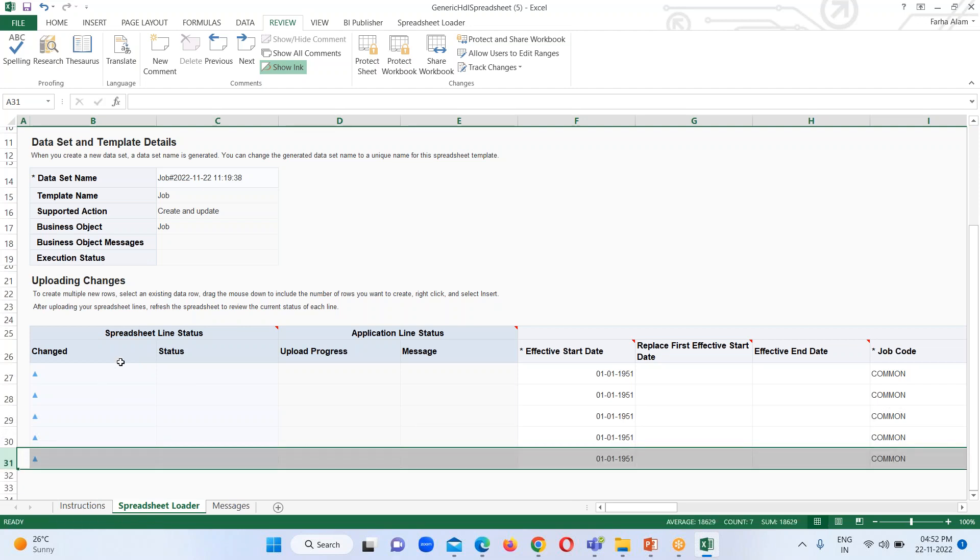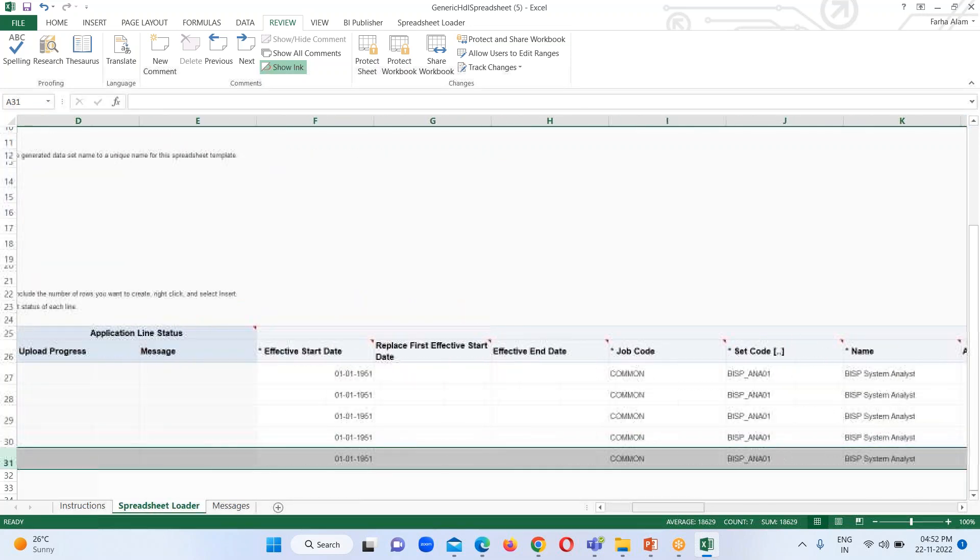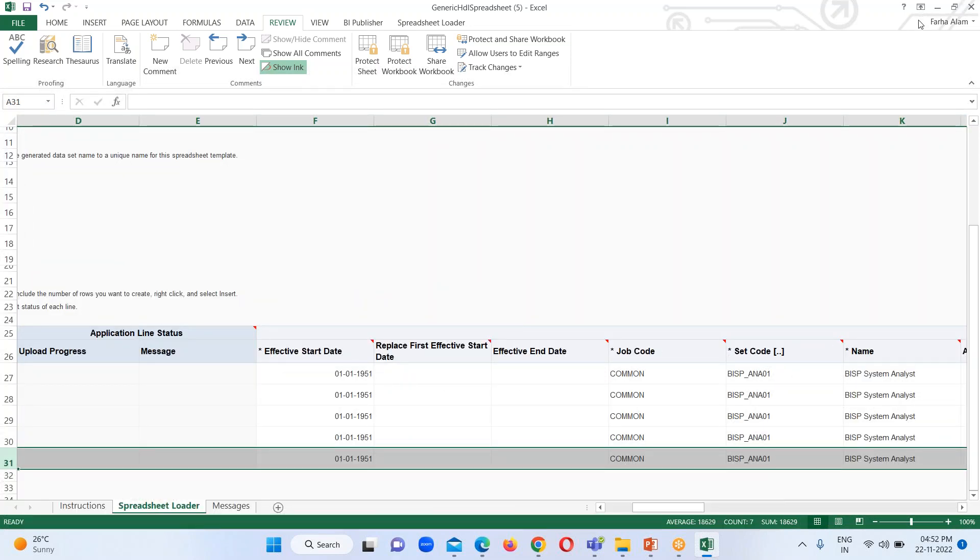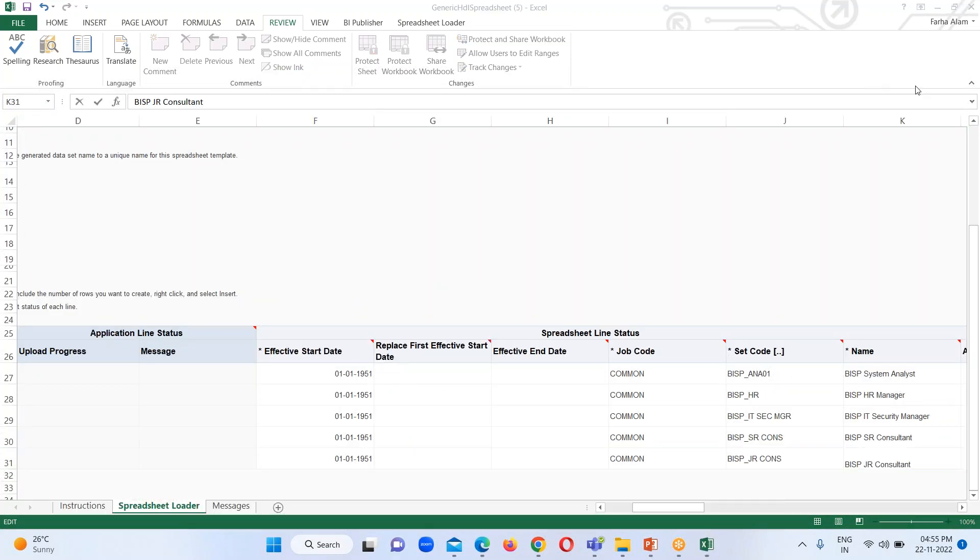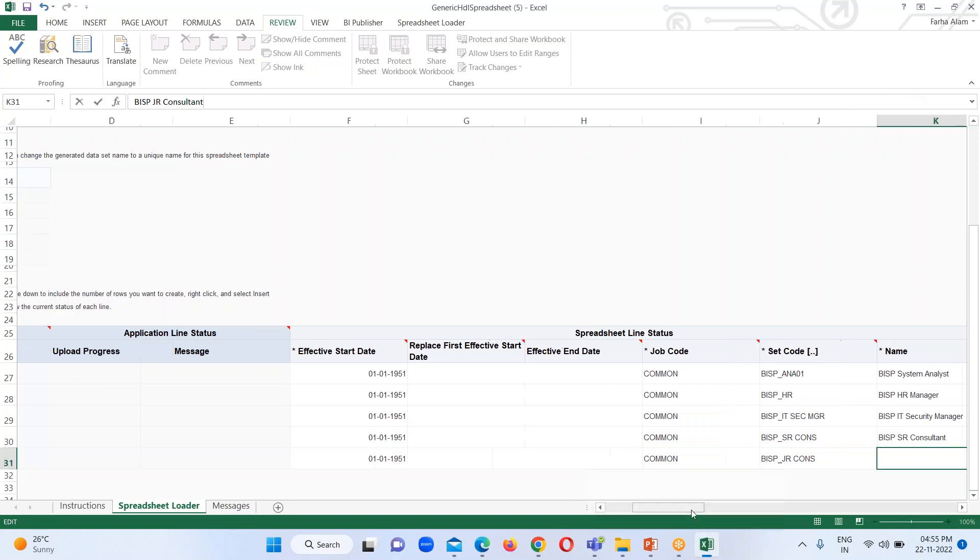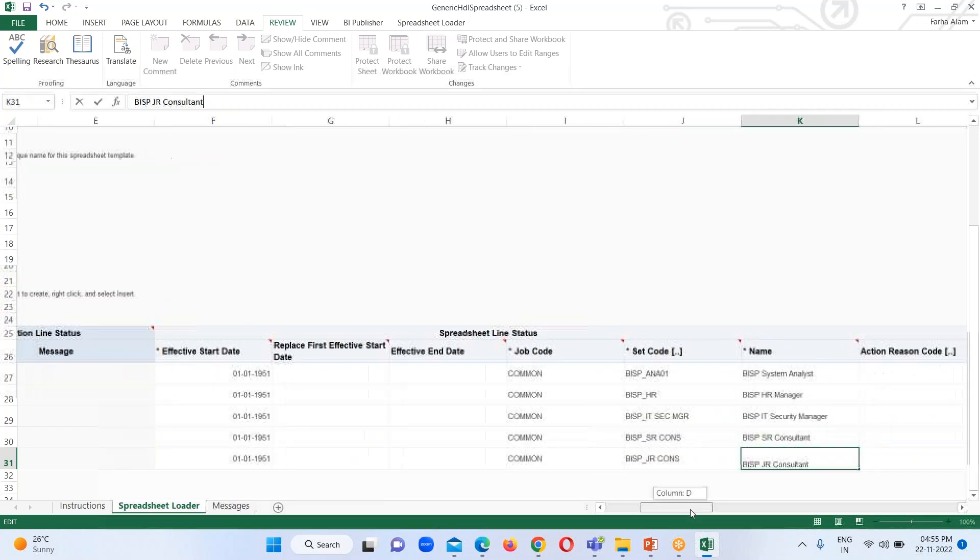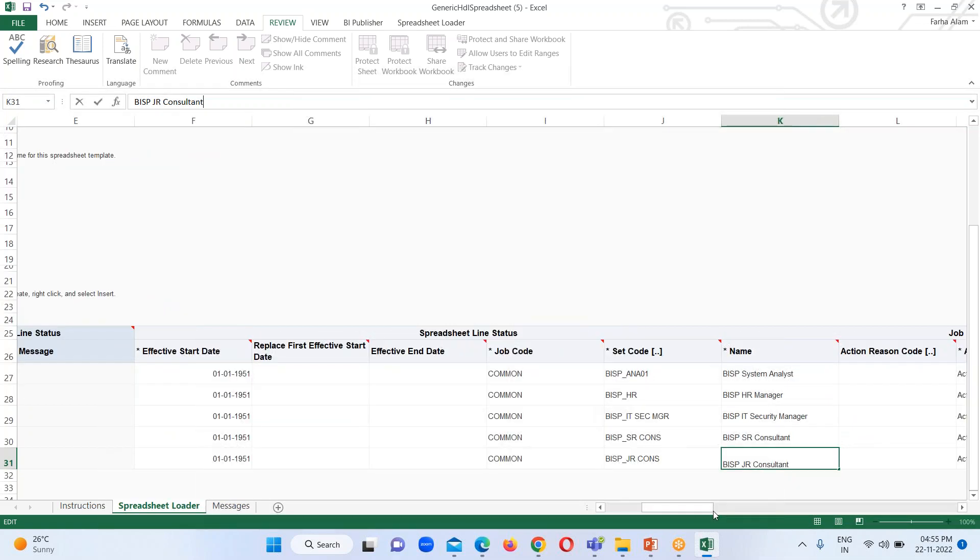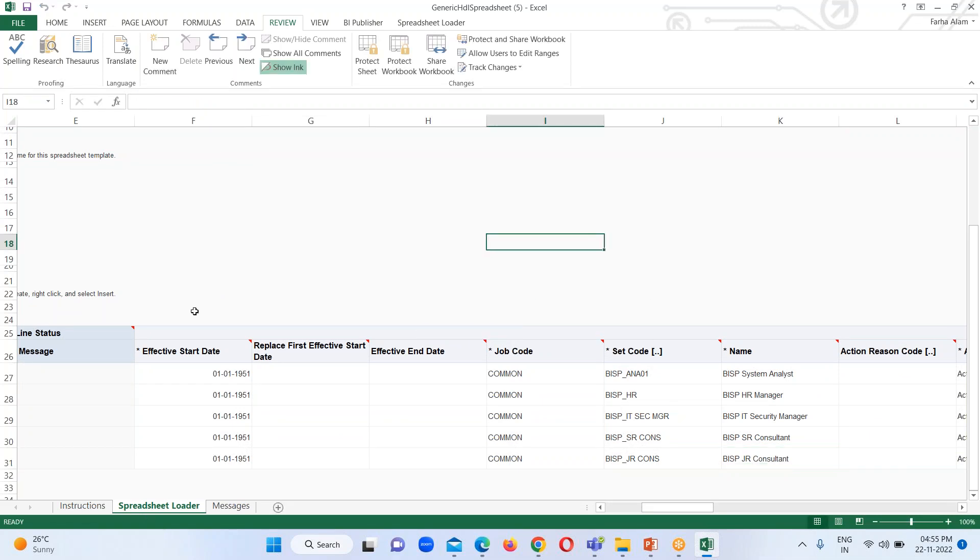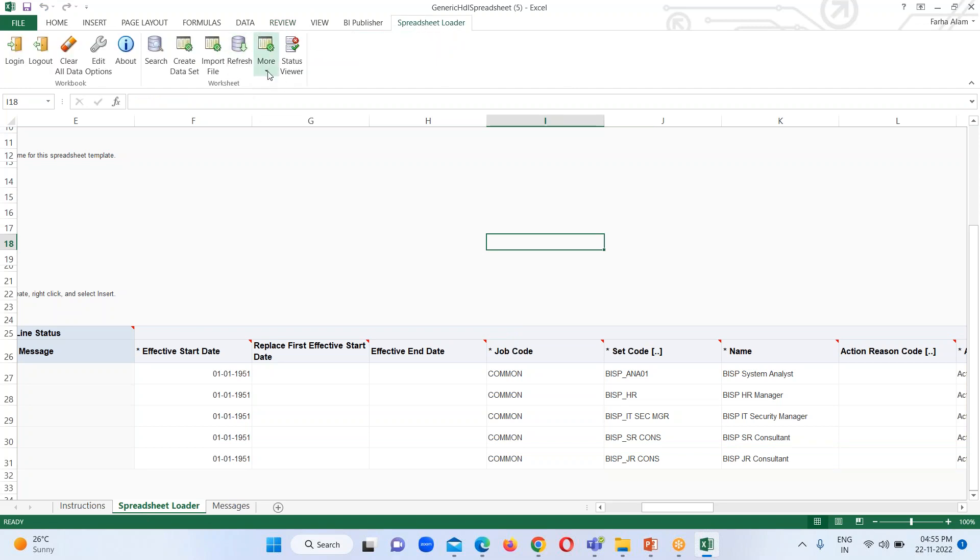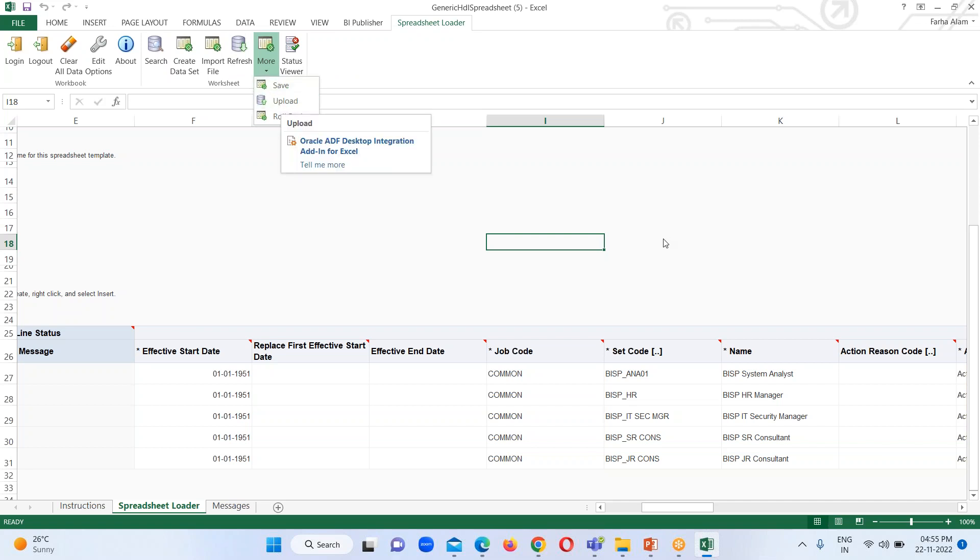So here I have inserted five rows. I am just going to rename the job name. So here I have renamed all the set code for each job and the names for the jobs. Now the next option is we just have to go to the Spreadsheet Loader tab and click on this upload option.